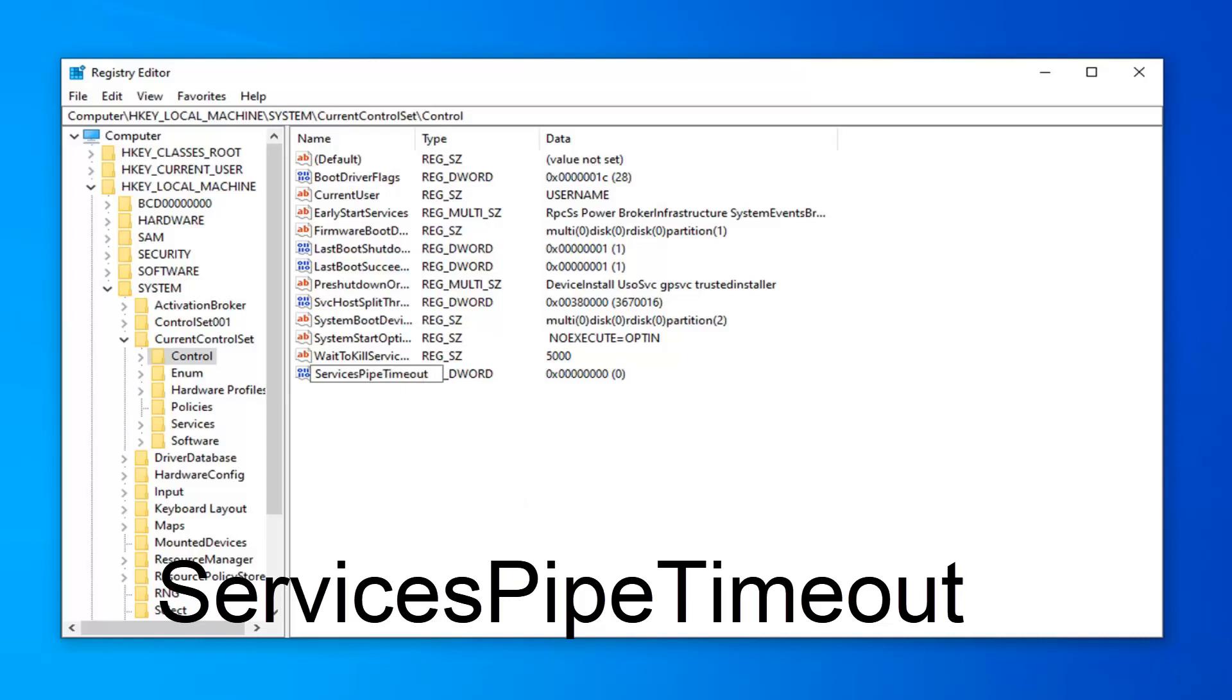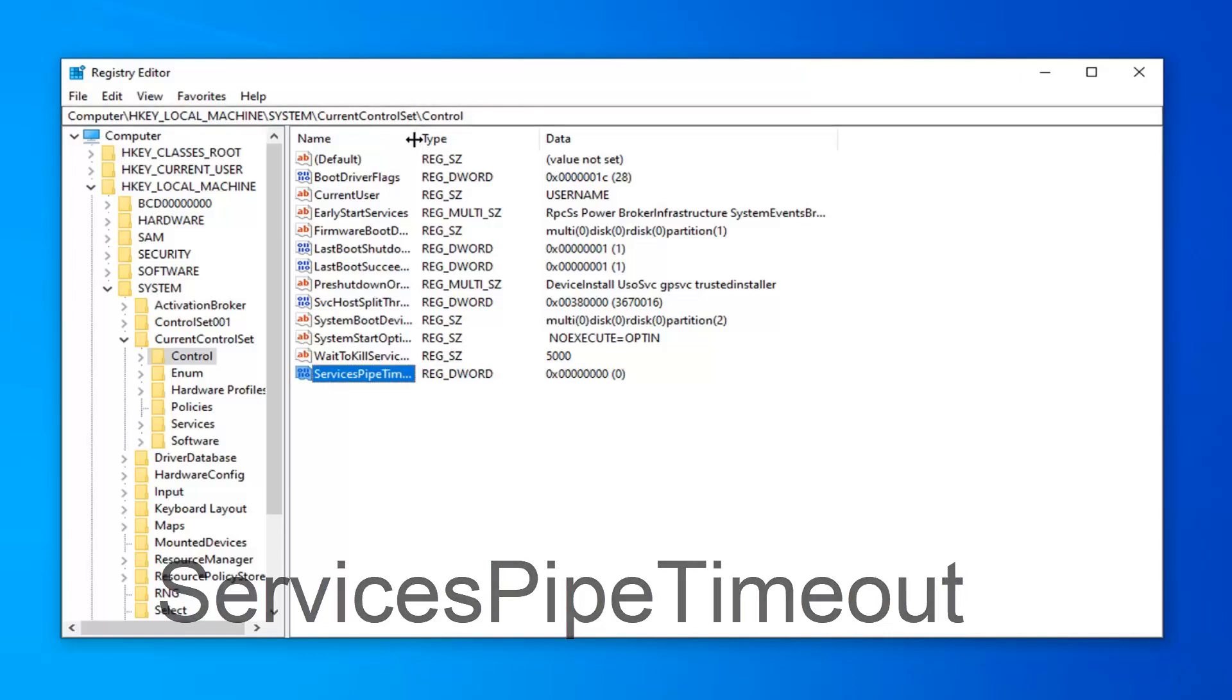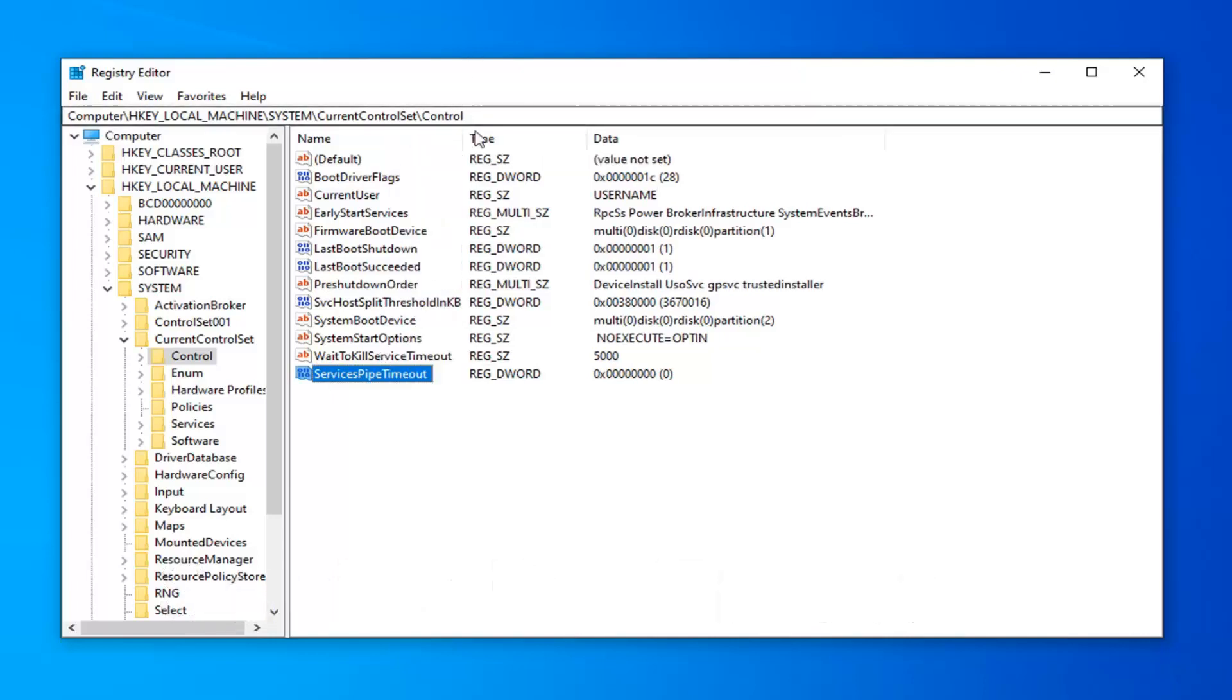So again, services, pipe, timeout, no spaces in here. Click outside of that to save the name of it. And if I expand the name column, you can see it clearly here as well.